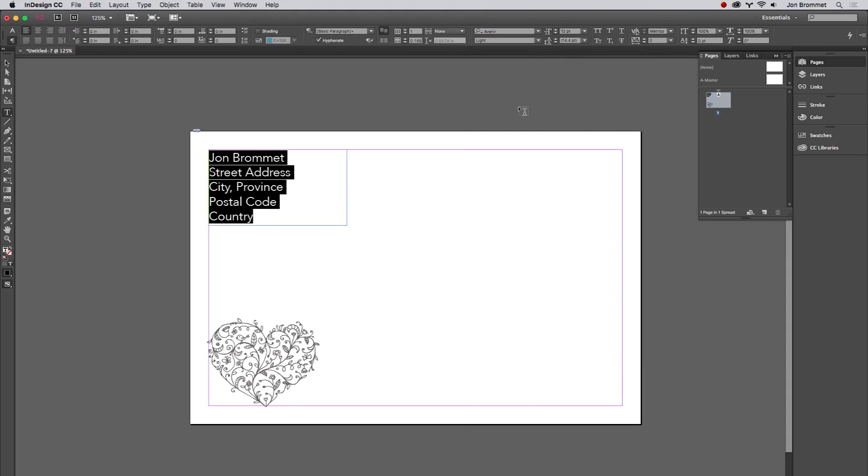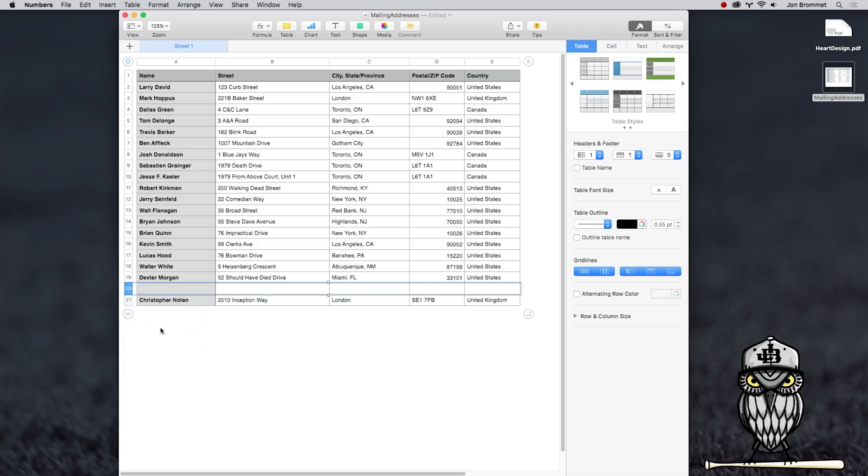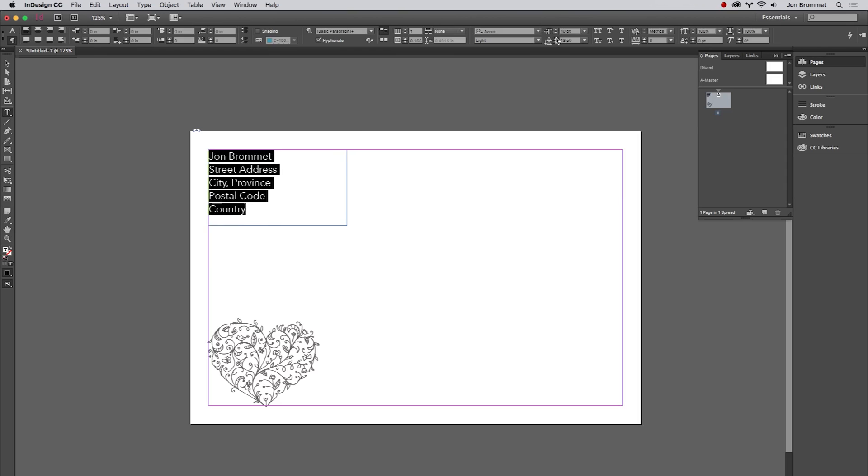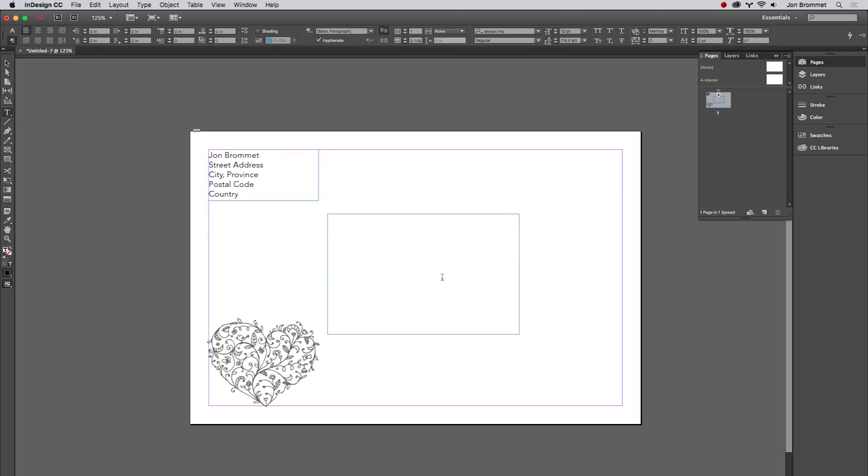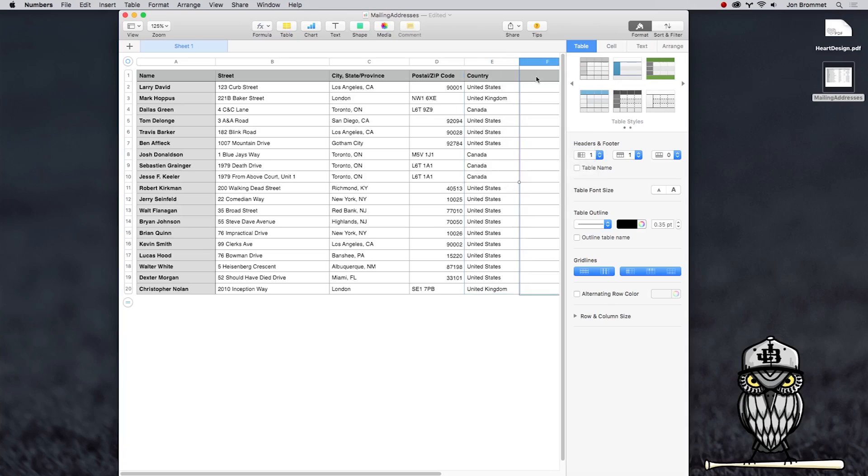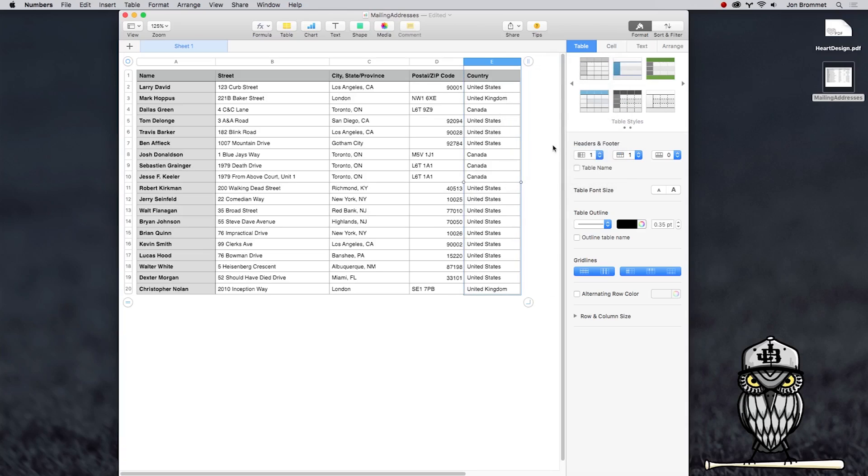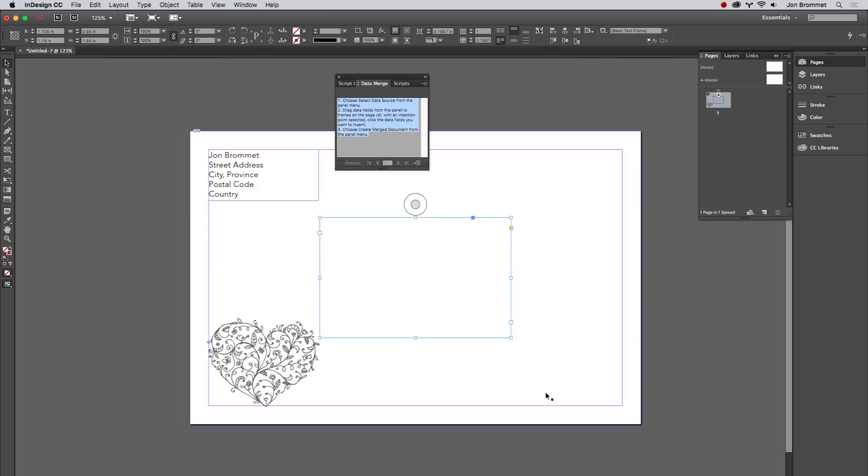In this class I'm going to show you how to take a big list of different addresses that you need to mail out to, maybe for some wedding invitations or Christmas cards or maybe another big event, and I'm going to show you how to really easily take a file from Excel or Numbers for the Mac and input it into Adobe InDesign so that you can really easily just add them all in there and you don't have to retype everything.